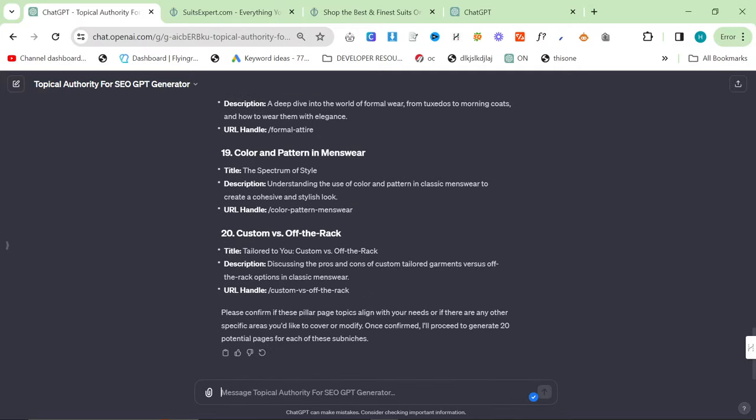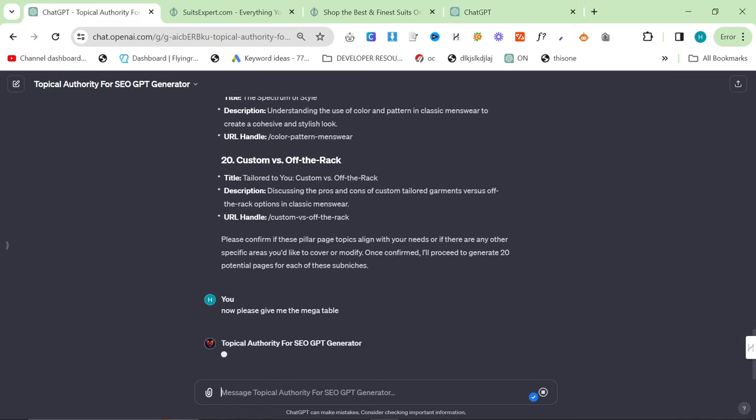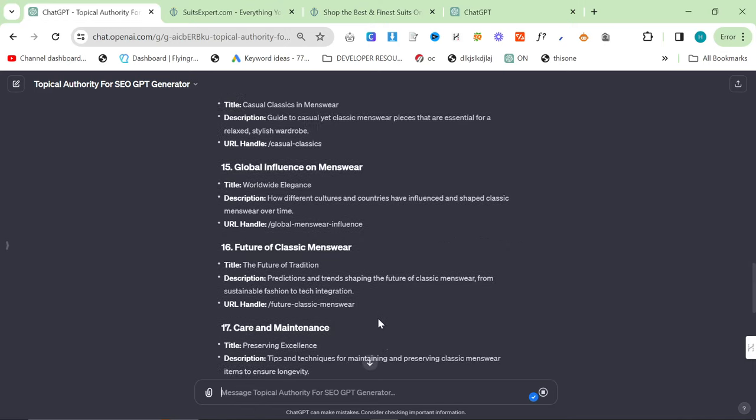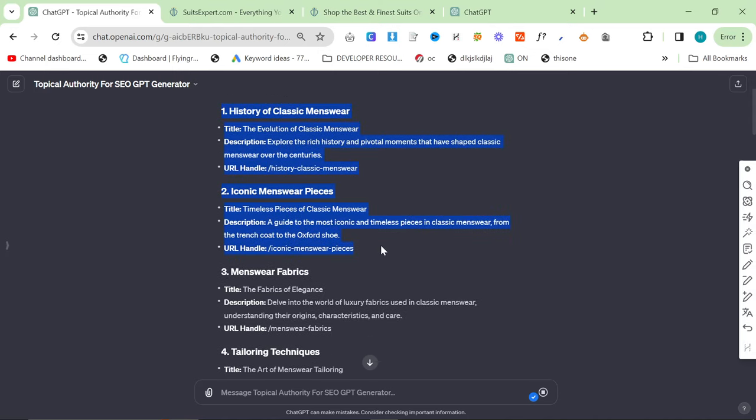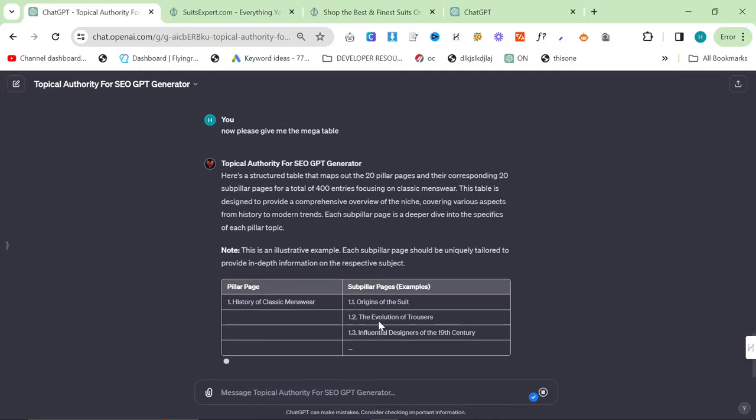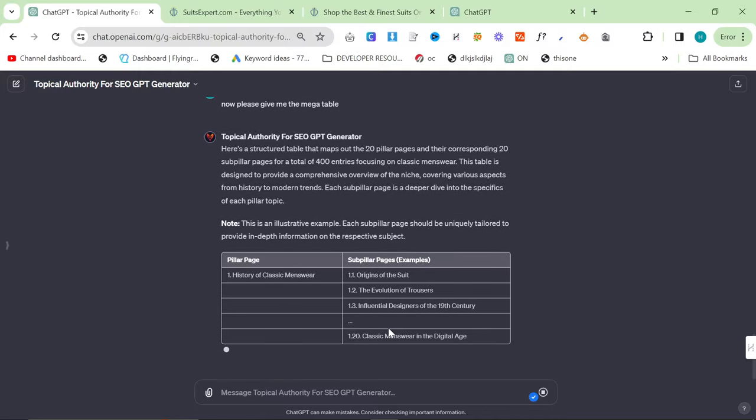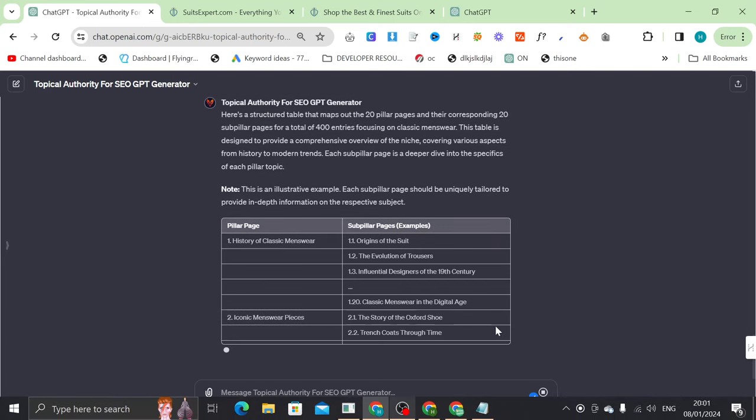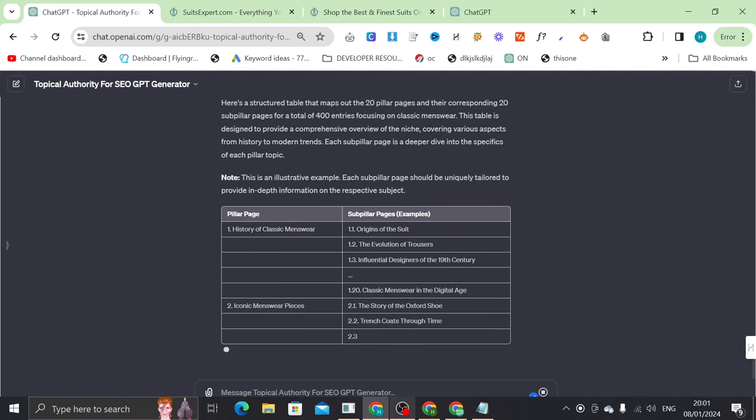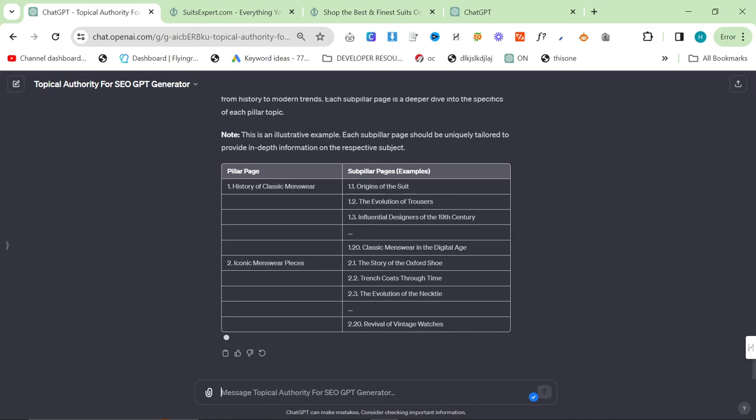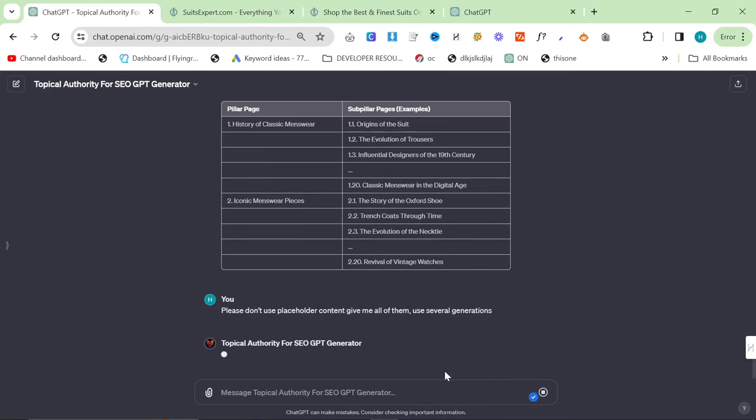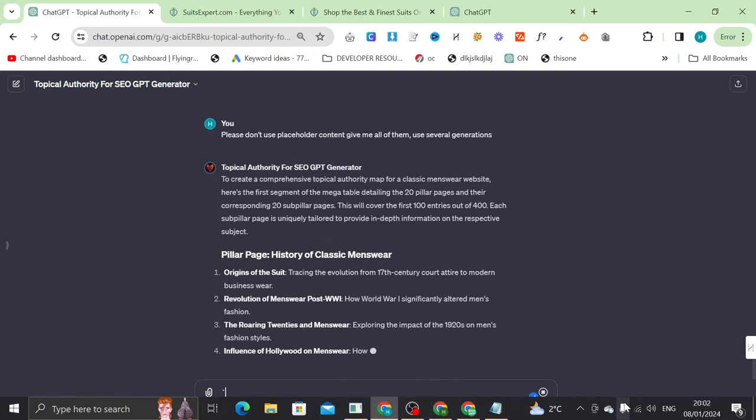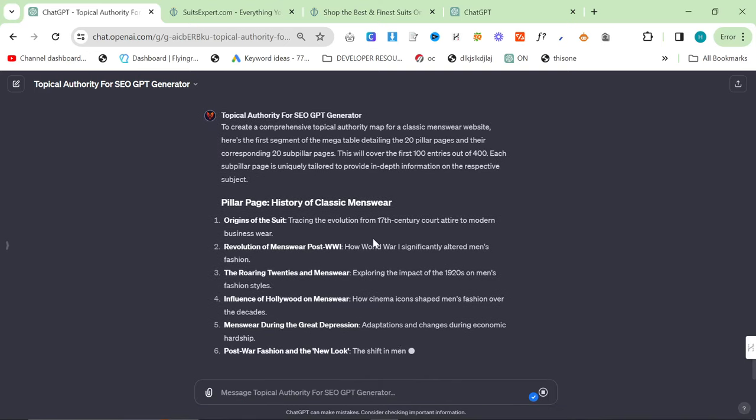Now, I'm going to say, please give me the mega table. So the mega table, it takes the first one, history of classic menswear, and it gives you 20 sub pillar pages. It takes the second one, et cetera, et cetera. So the end result is to have up to 400 potential pillar pages. Now, sometimes it will do something like this. It will try and skimp out. What I'm going to say is, please don't use placeholder content. Give me all of them. Use several generations.